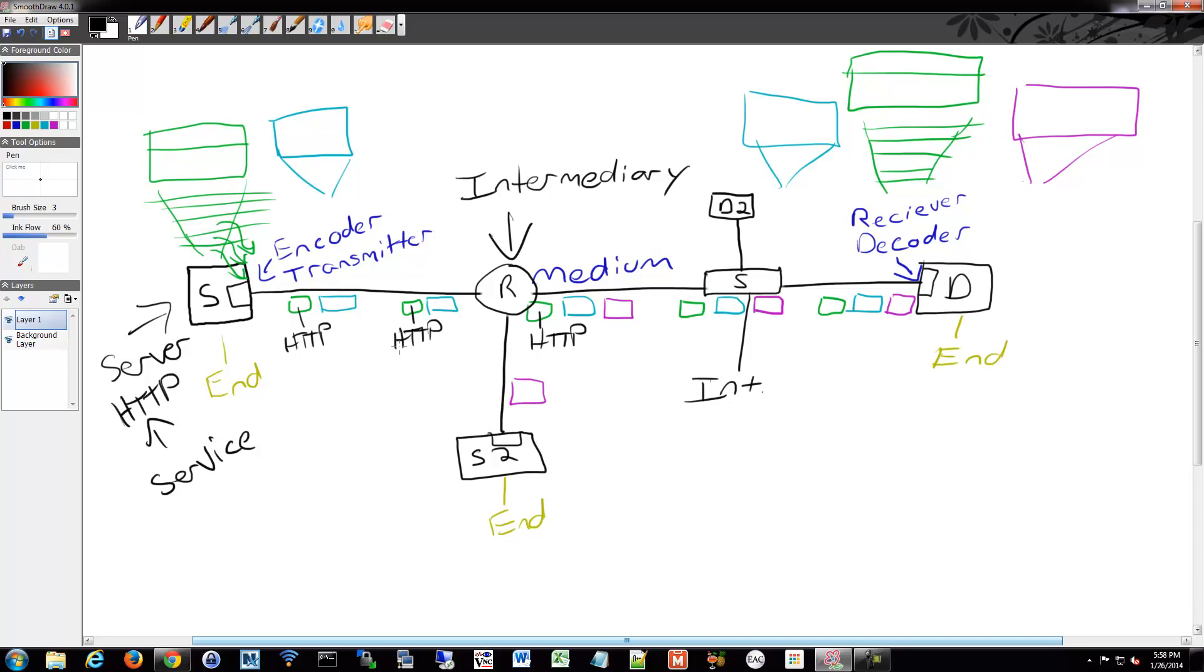You can have a bunch of different ones. This could be FTP. The other one could be, let's say, maybe this is VoIP. So we'll say this is a phone. And, so this could be VoIP.